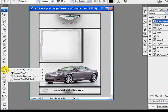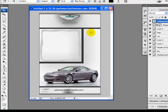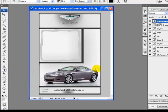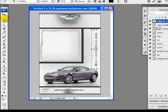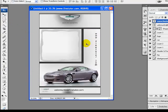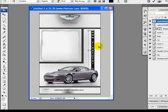From the background, again I will select vertical type tool from the tool palette. On the right side of the flyer I will write www.findtutor.com. You can write anything you want about your car or whatever you want to write. I will adjust the text by increasing its font size.